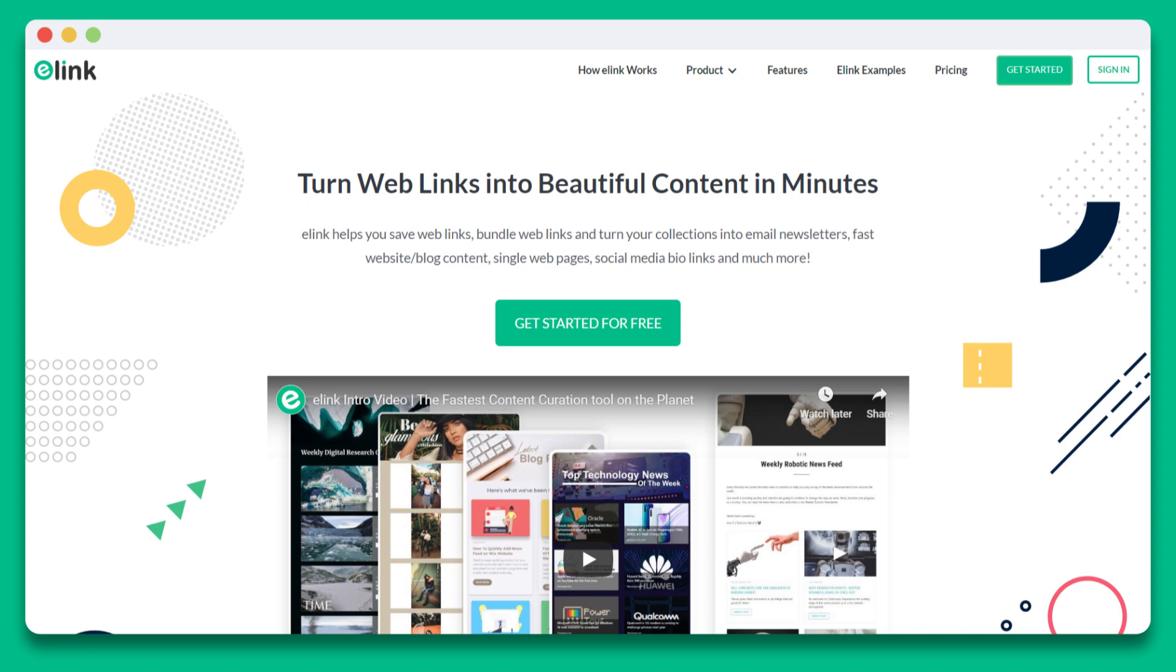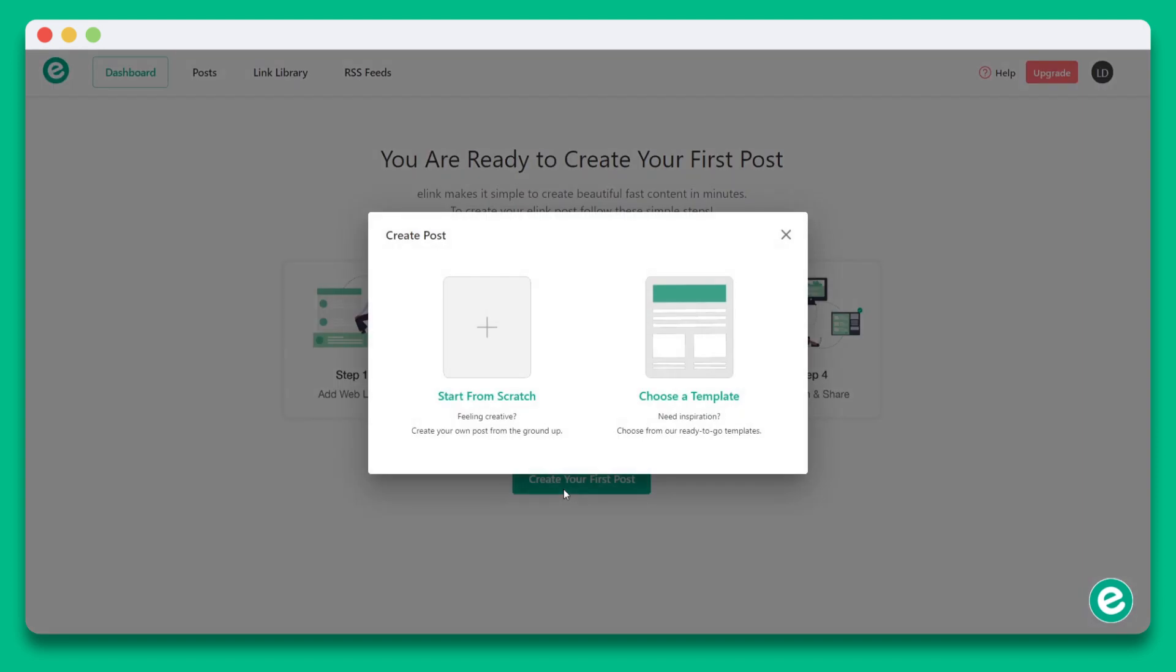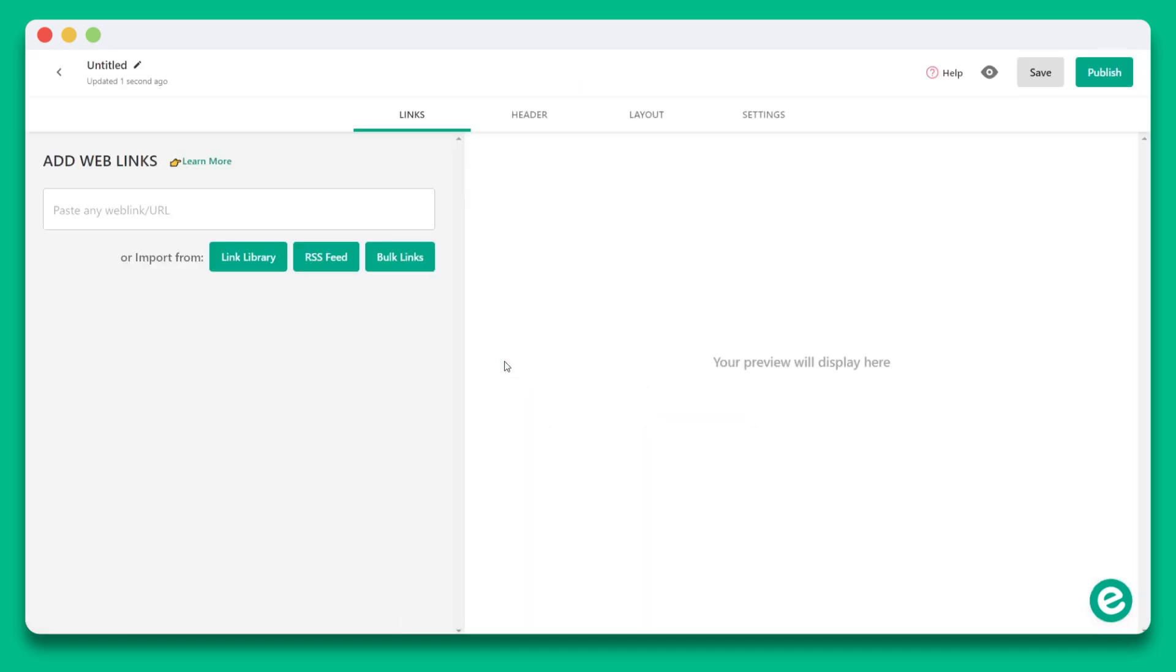Let's give you a tour of elink's platform and show you how you can create content in minutes. Once you sign up for elink, you'll land on your dashboard screen where you'll be prompted to create your first post. Next, you'll see a pop-up that allows you to start from scratch or use a template. For this tutorial, let's go ahead and start from scratch.